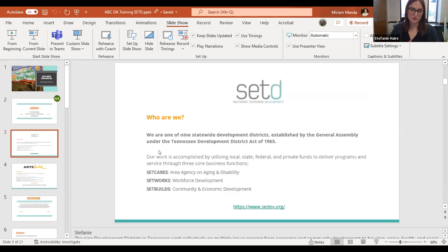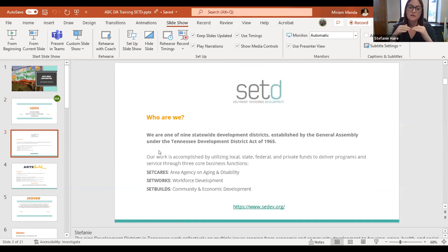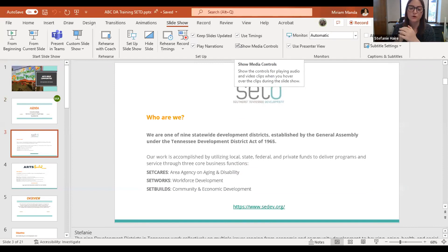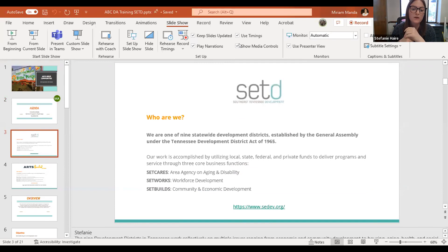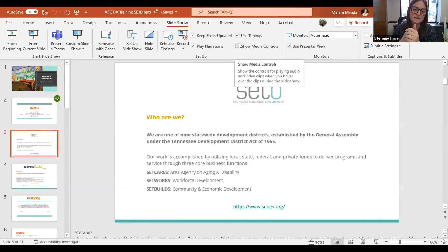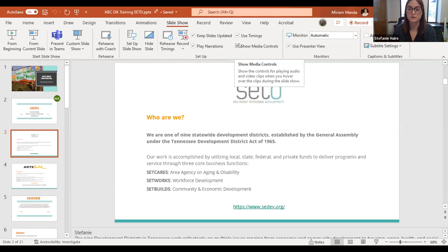As previously stated, I work with the Southeast Tennessee Development District. There are nine development districts in the state of Tennessee, and what we do is we're kind of the middleman between local governments and nonprofit organizations and the state and federal programs that we partner with. We were established by the General Assembly in 1965, and we're here to help out with anything from housing and elderly care and historic preservation to grant administration, including the ABC grant.